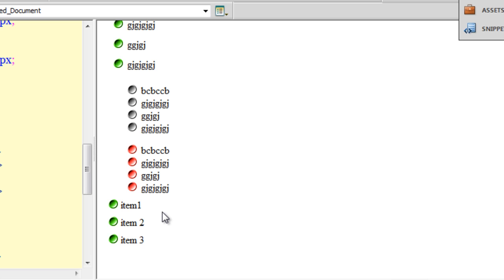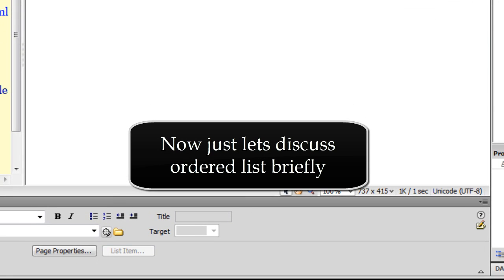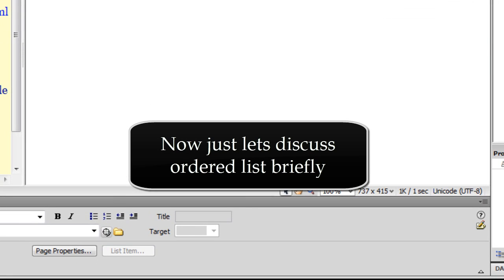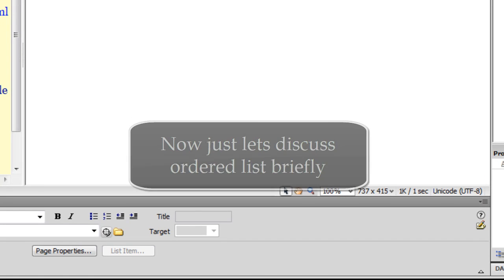Those are the four different methods. Do you know any more methods? Let me know. While we're talking about lists, I thought before ending the tutorial, why not talk about the ordered list as well — this tutorial hasn't even run into 10 minutes, so let me squeeze in the ordered list too.